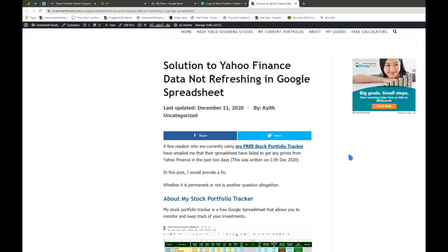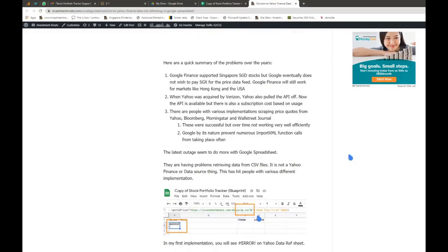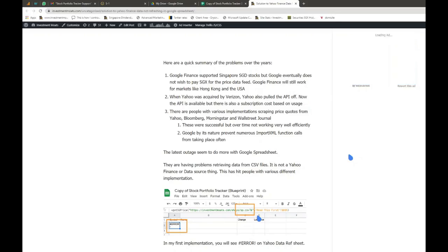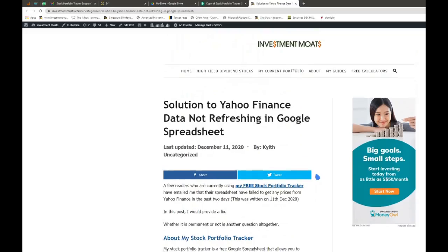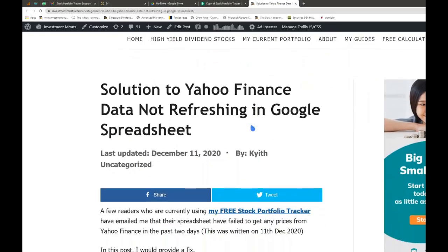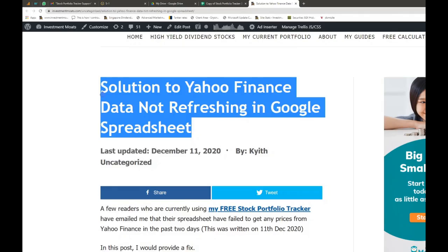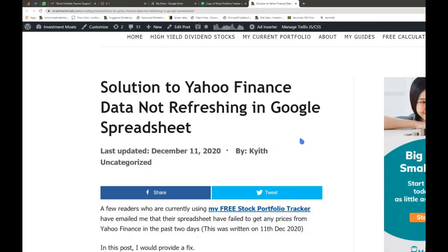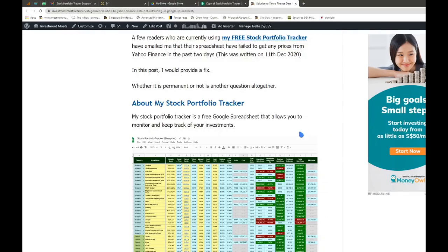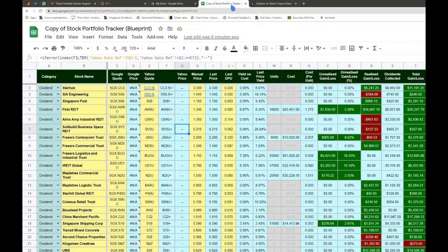I published an article this morning explaining this problem and a new implementation that will allow you to update prices from Yahoo Finance. You can Google the title 'Solution to Yahoo Finance data not refreshing in Google Spreadsheet' and you should be able to find the article easily as the top entry.